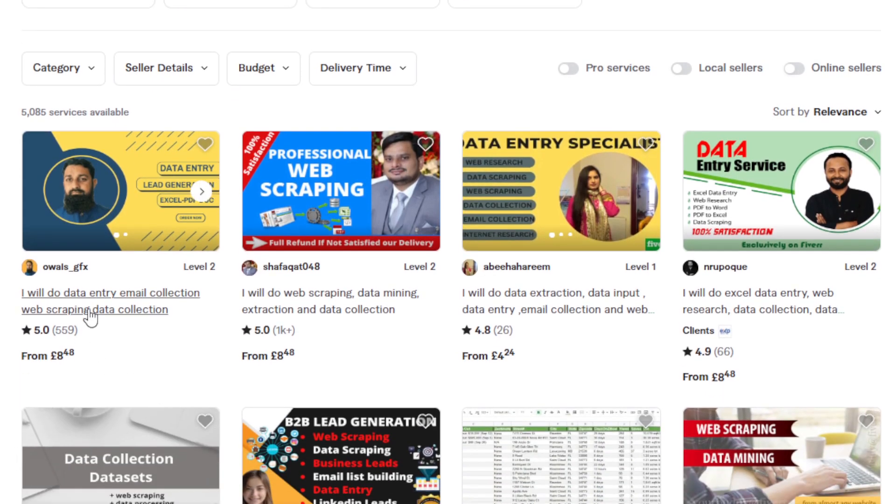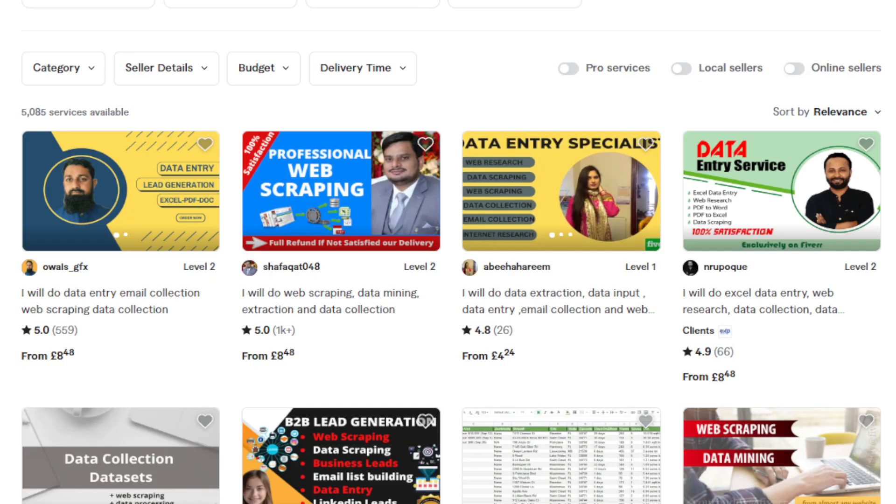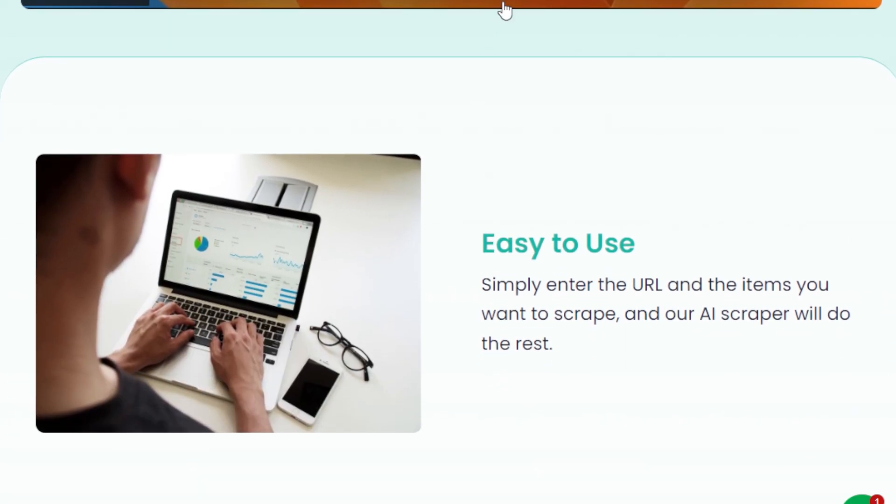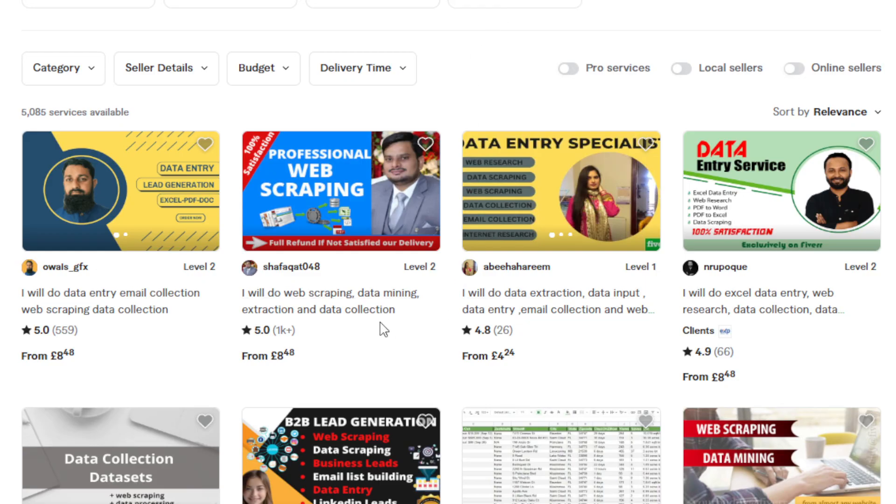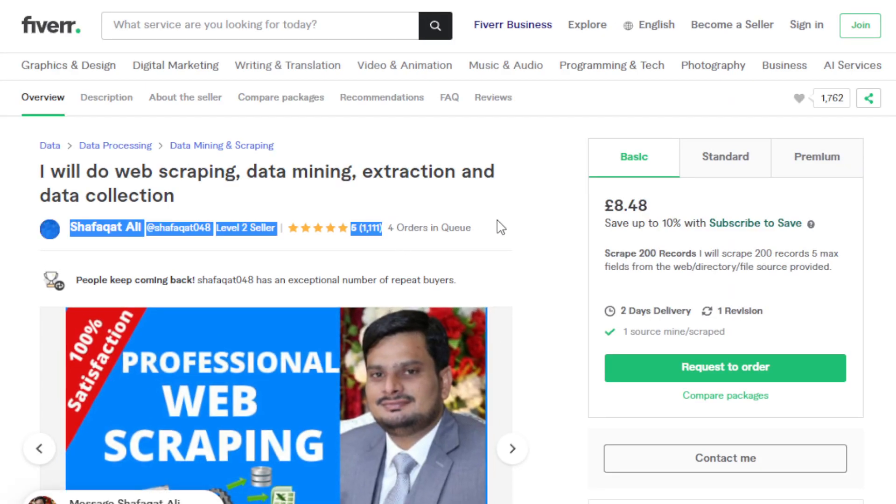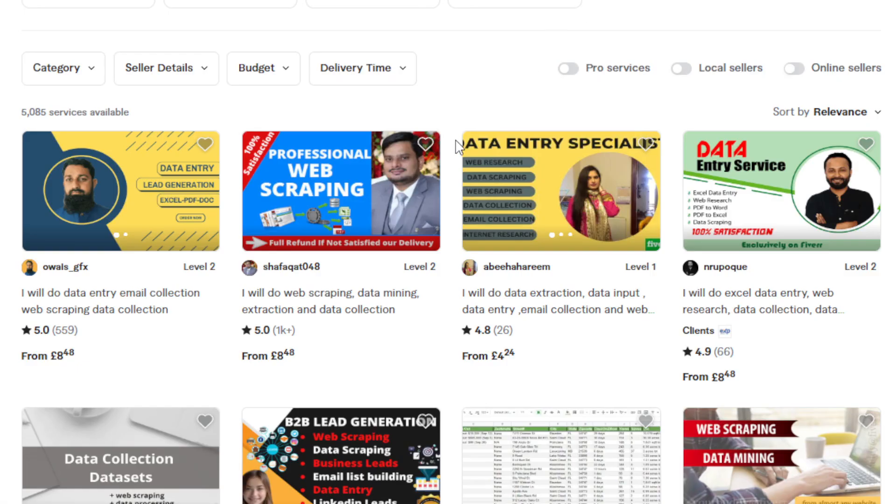So, for example, this one, I will do data entry email collection, web scraping data collection. They're charging $10, eight pounds for that. Let's see. Okay, 50 leads. So, only 50 leads or one hour of data entry work and that's already 10 pounds. You can automate it using the help of WebScrapeAI. Another way is this one, data mining, extraction, data collection. Look at the number of orders, more than 1,000. There's still orders in queue. All five stars. So, it's 200 records, web scraping. And charging eight pounds, about $10 for that. And again, even without someone who has no experience doing web scraping or data entry, you can do that all with the help of AI tool.